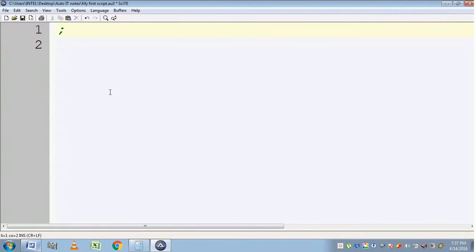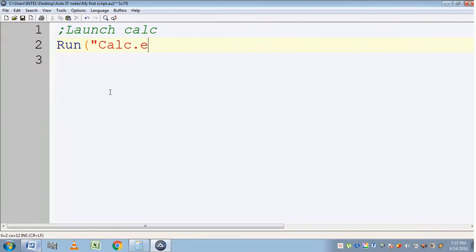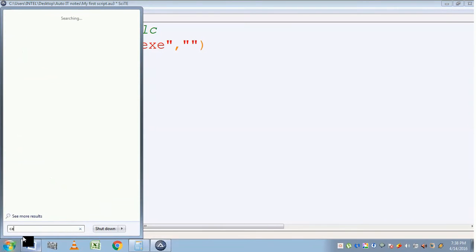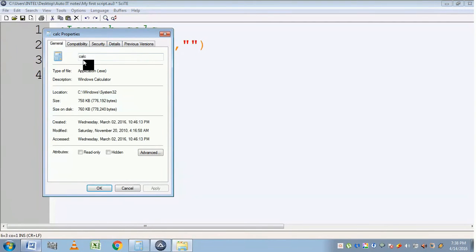First we need to launch the calculator. To do that we should use a Run command. The Run command requires the file name as a parameter. I am giving the file name and the working directory as empty. If you don't know the file name, you can find it using the property function — just type 'calc' and using the property you can find calc followed by the file type.